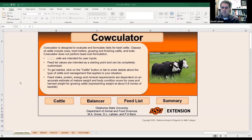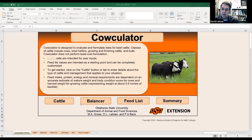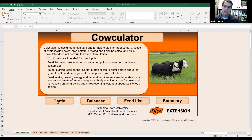You can move around in Calculator two different ways. There are big buttons you can click on to move from one worksheet to the next, or you can go down to the tabs at the bottom. The first page is the Cattle page. This is where we're going to describe the animal, and that will help calculate the animal's nutrient requirements.